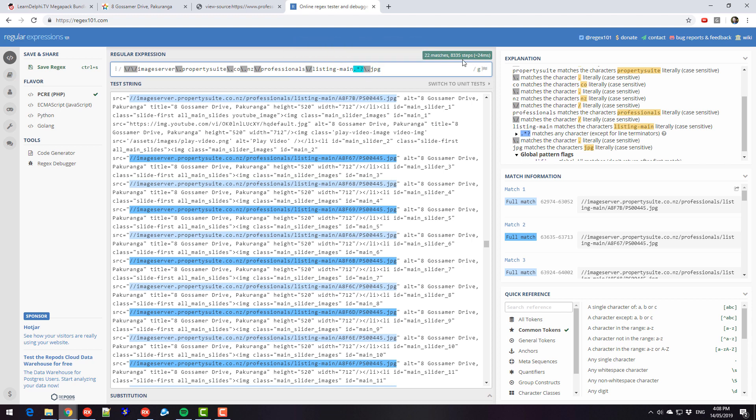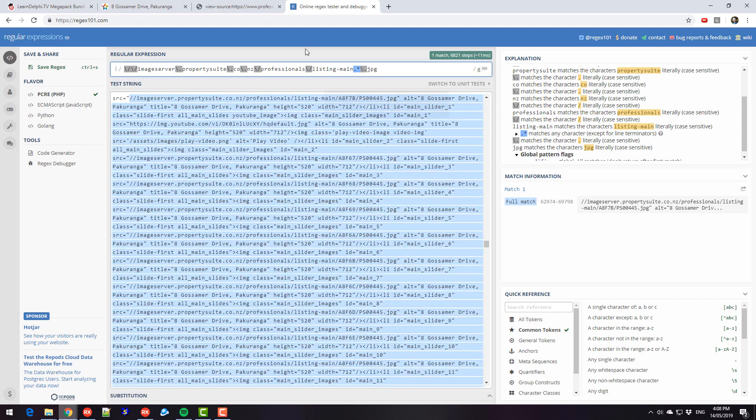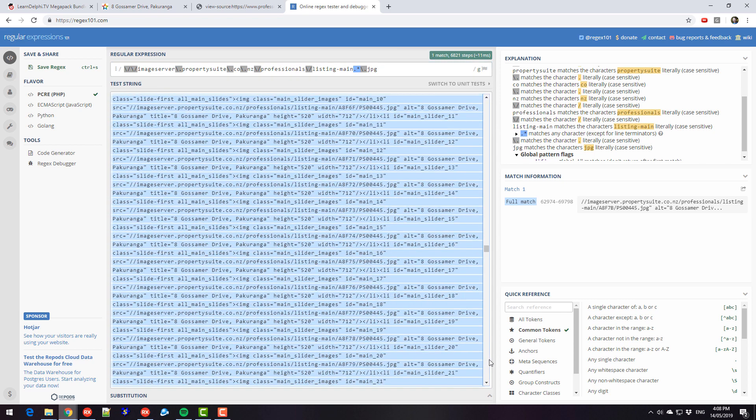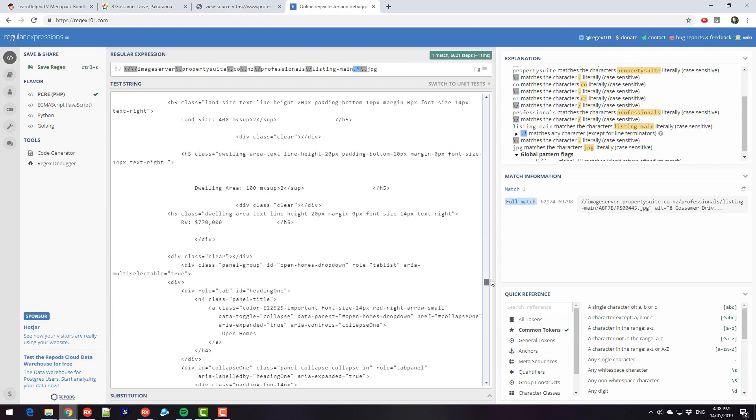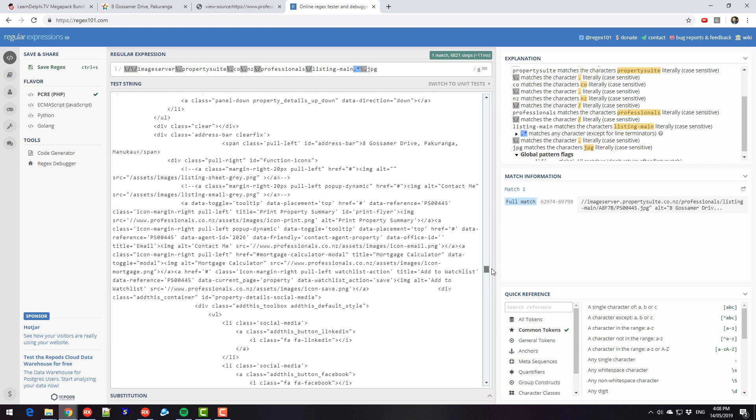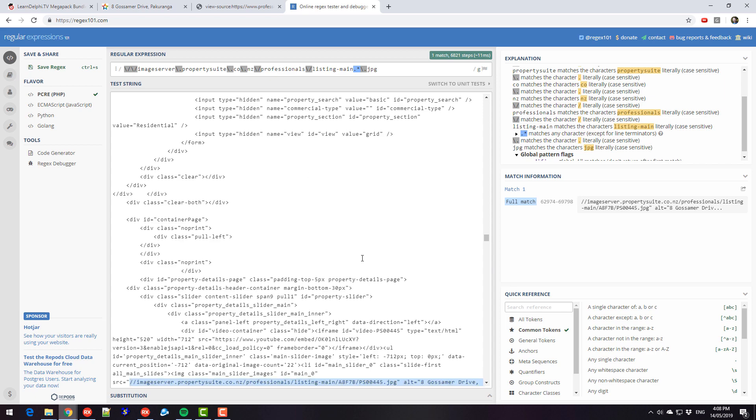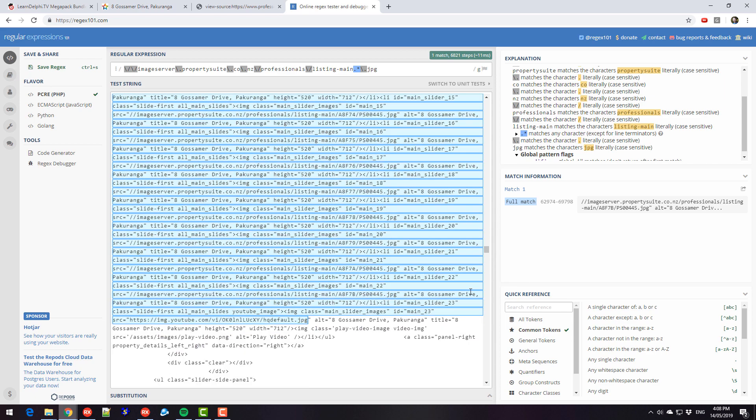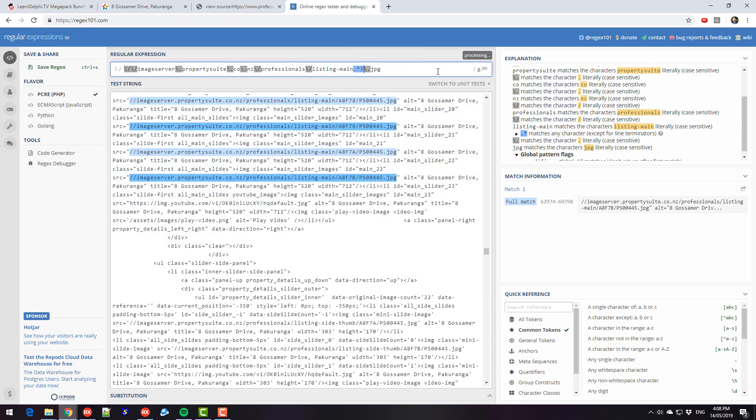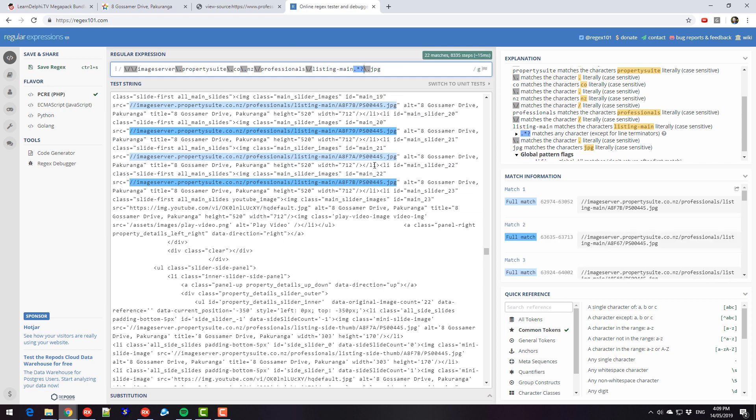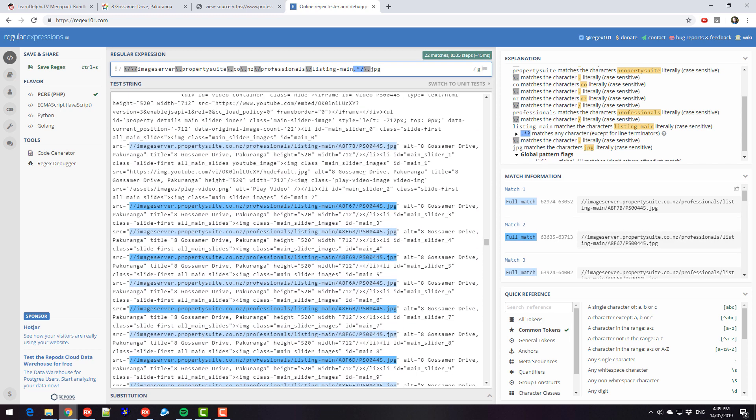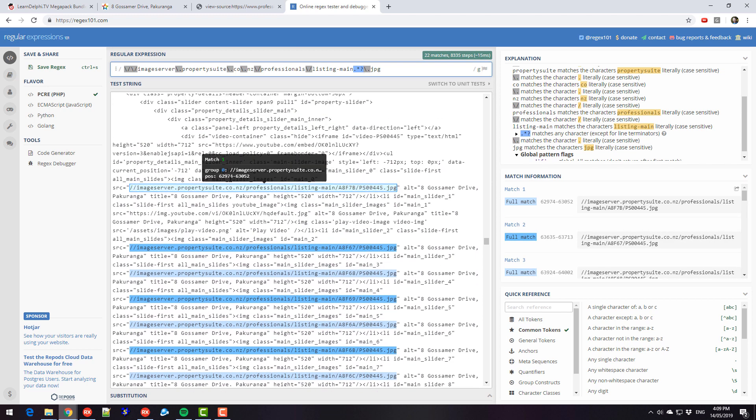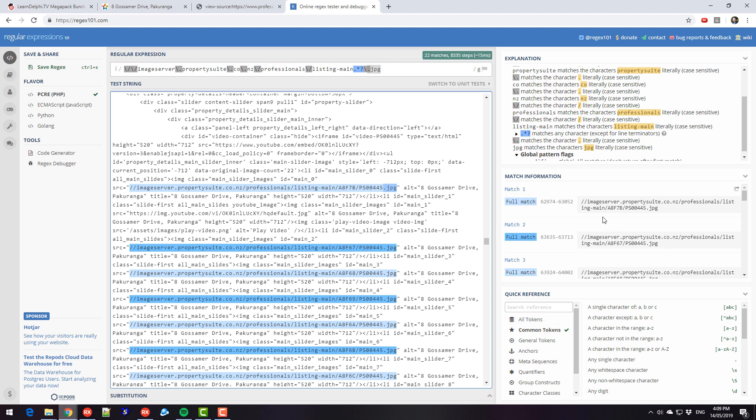Now if I remove that, it actually matches everything in that block. Possibly right down to the very end of the file. Now we get one match and it's really long. So this question mark says don't be greedy, and we'll find the first match. So the first match that ends in dot jpg rather than the last one. So that gives us a whole bunch of matches.